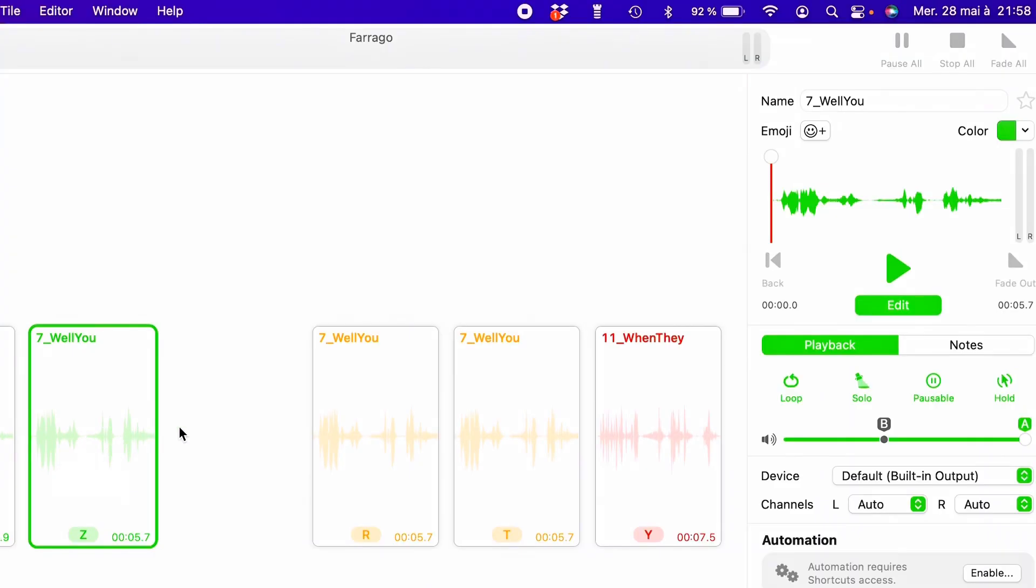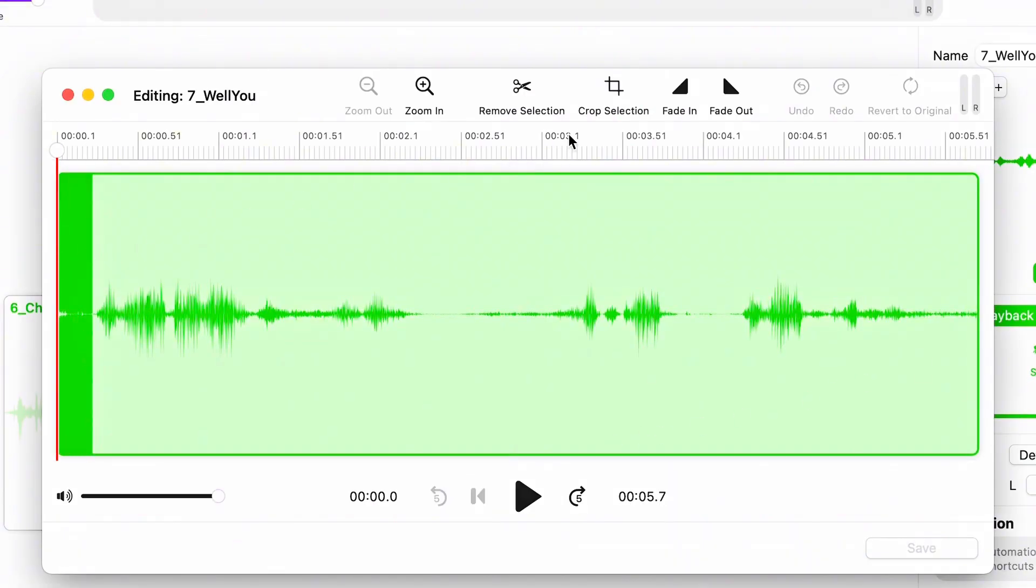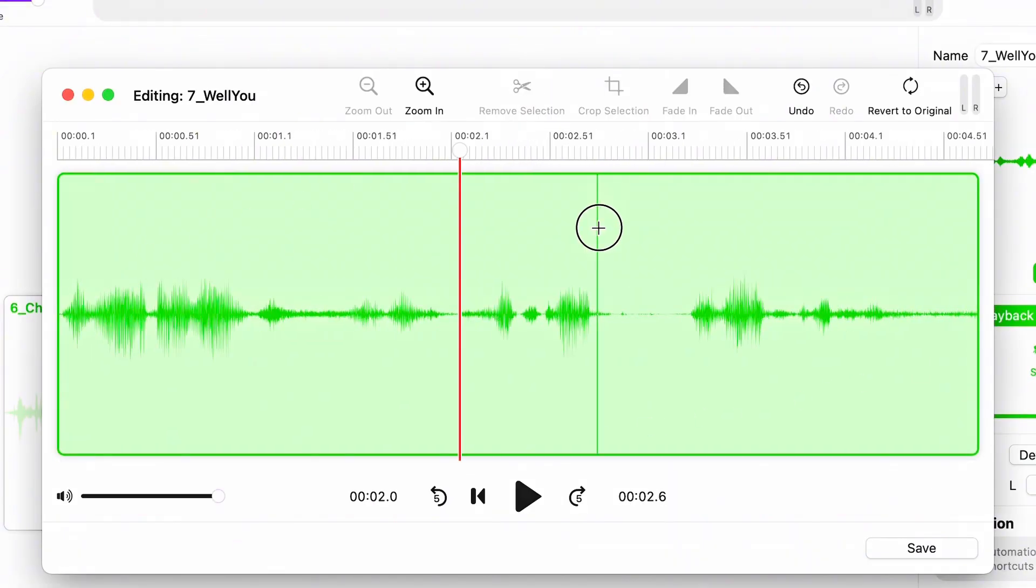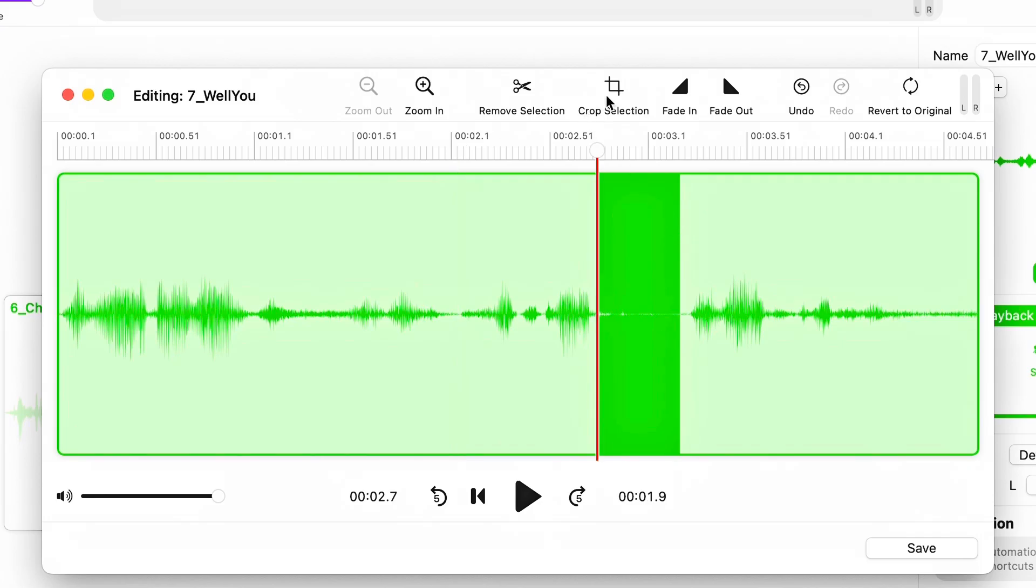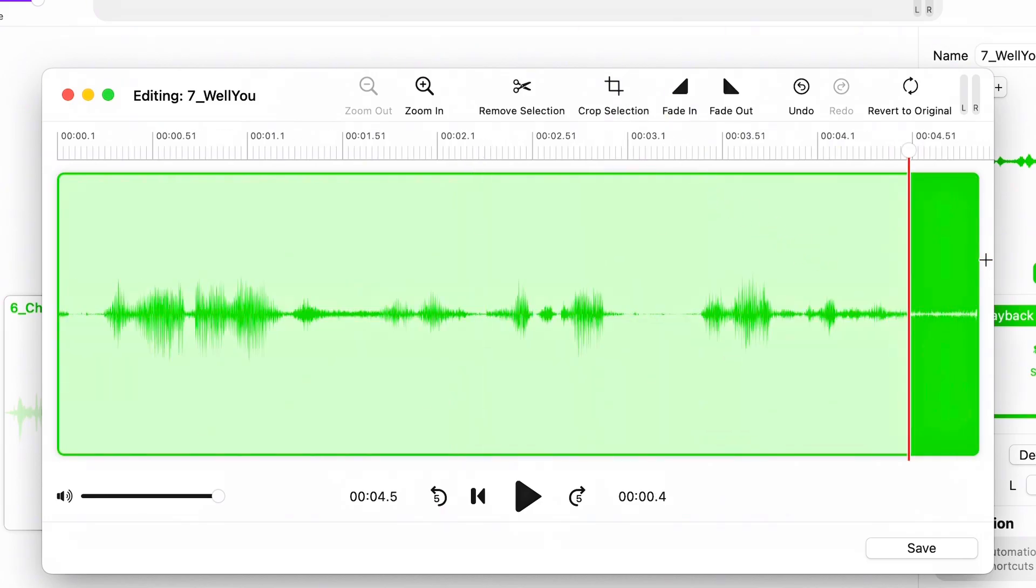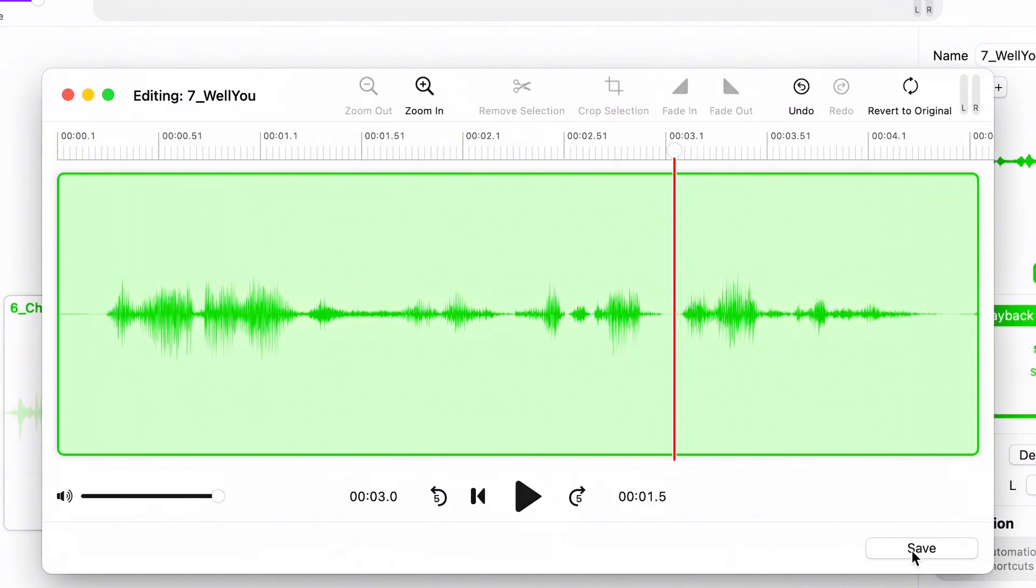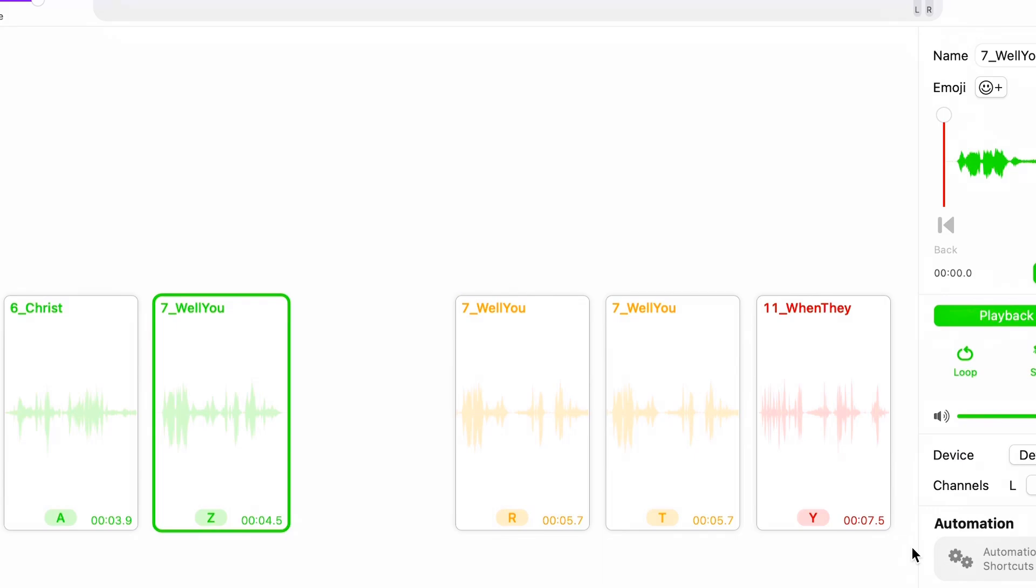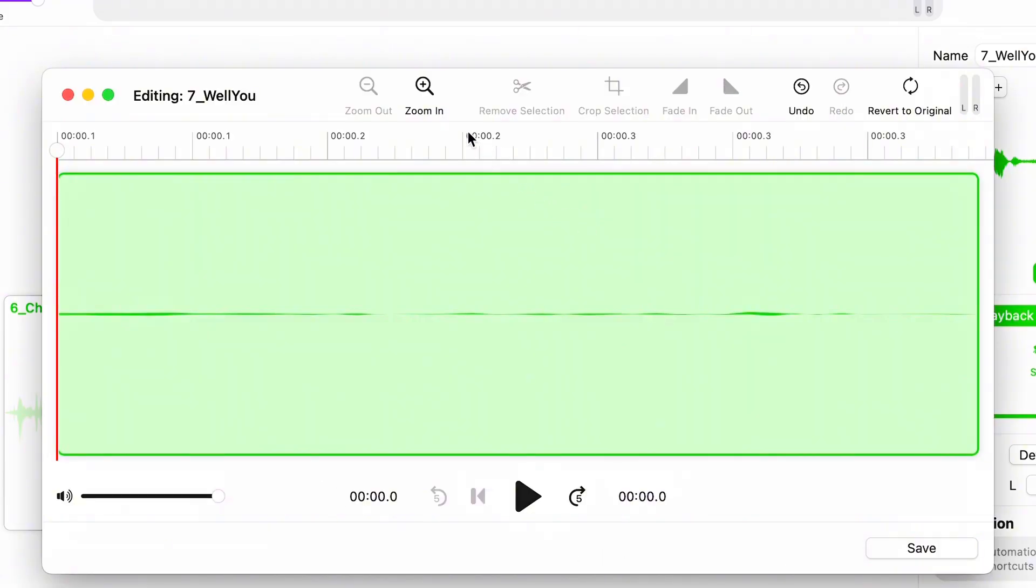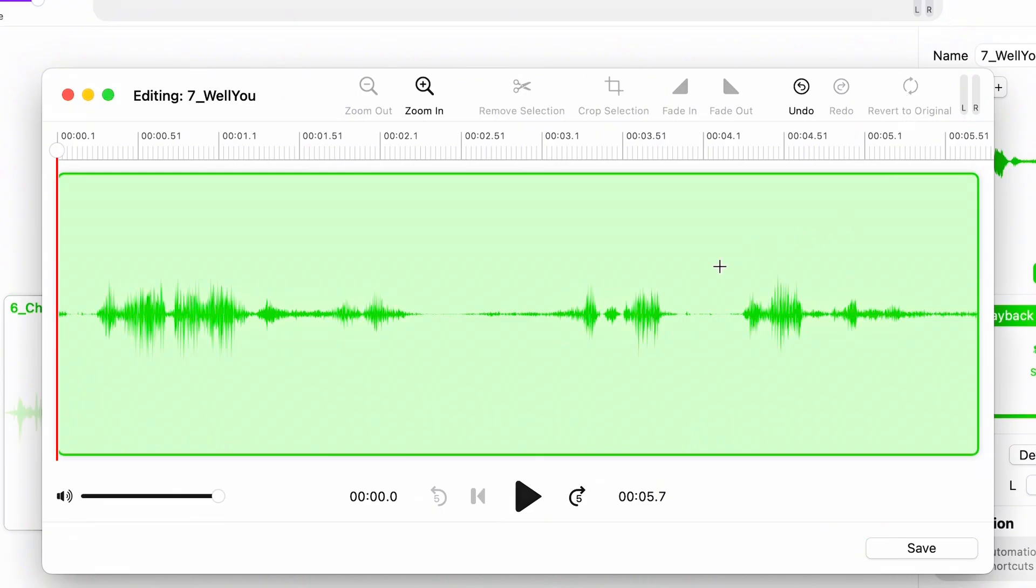Then comes the editing if you need it. You can easily trim the start and end of the sound, or even select just the portion you want to use. You can add a fade-in or fade-out to smooth things out. Once you're happy, just save it. And if you ever want to go back to the original file, there's a one-click Restore Original option.